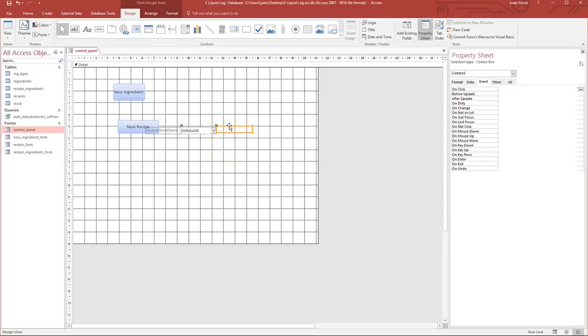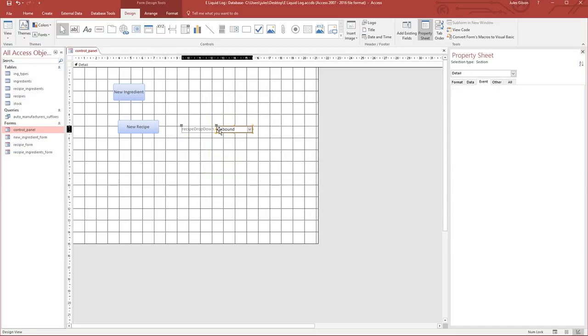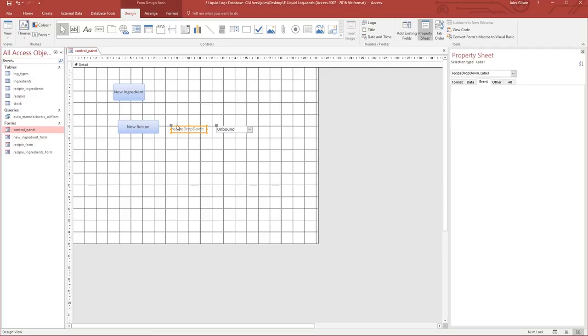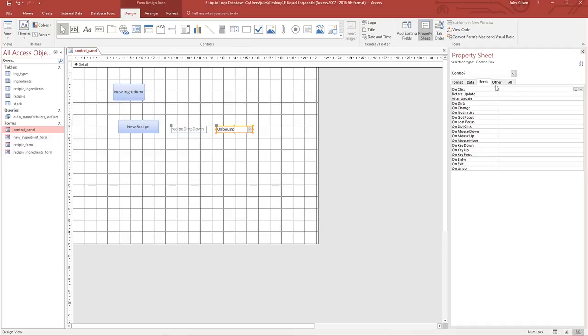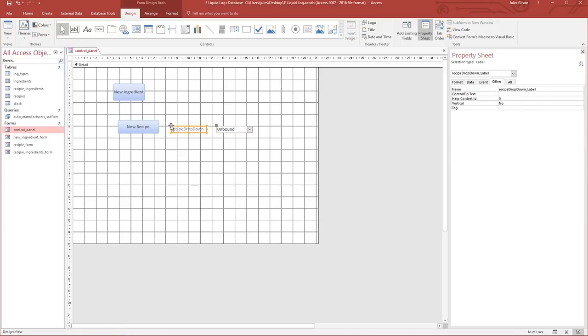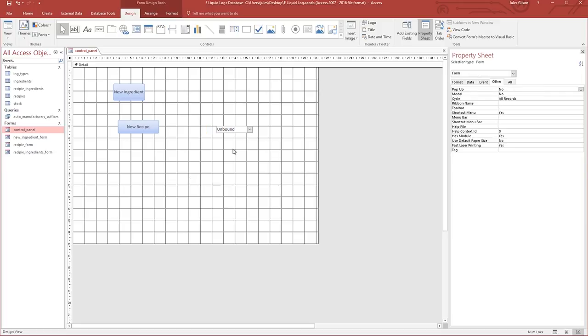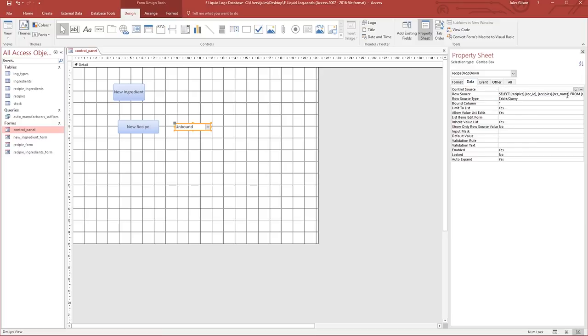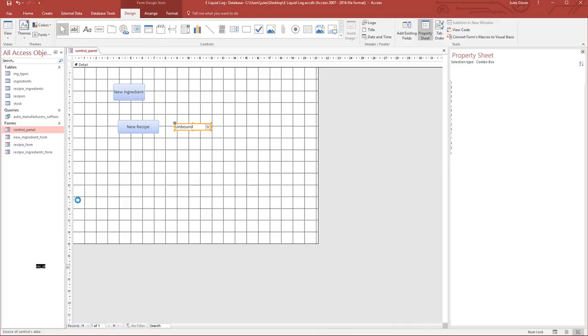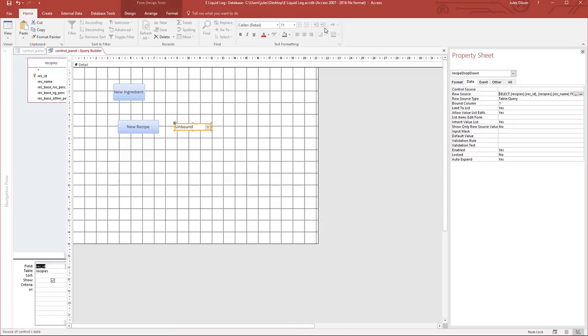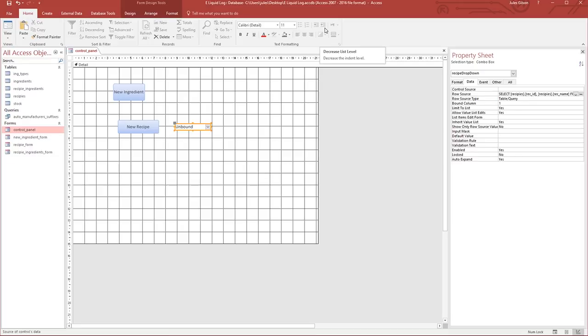When Access asks you to name it, I think it's just putting whatever you put in as the name into the label. I don't think it's correctly naming the control itself. Let's change this to recipe drop down and delete the label. Let's look at the data. You can see in the first column we've got the recipe ID, in the second column we've got the recipe name. This one is being hidden, this one is being shown and used to sort it ascending.